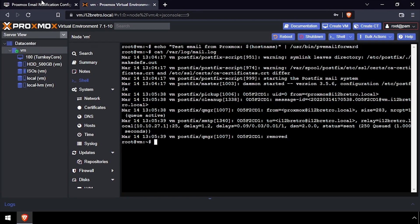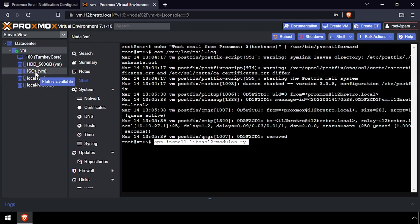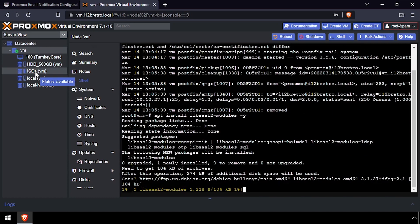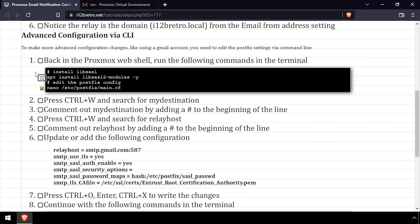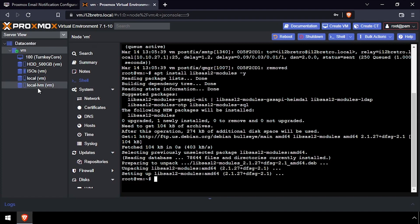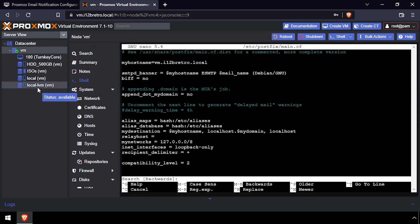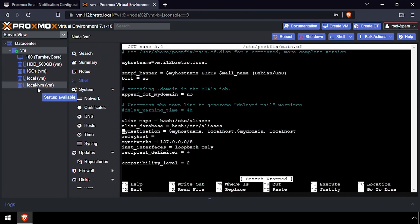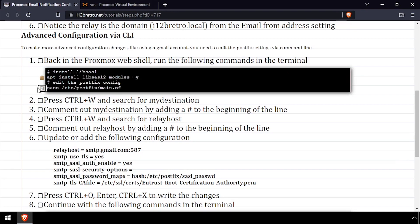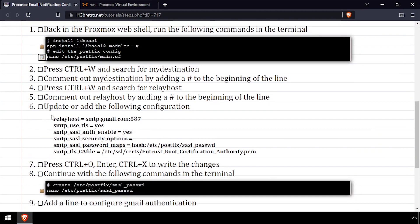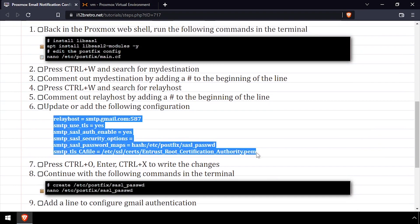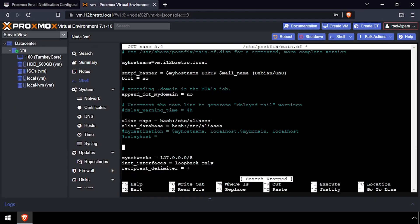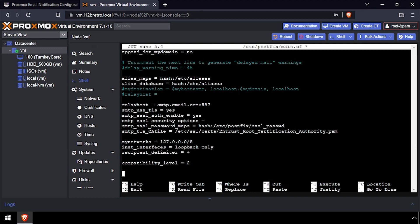To accomplish this, we'll need to modify the postfix configuration files via the terminal. First, we'll install some prerequisite packages. Next, we'll need to edit the main postfix configuration file. Comment out the MyDestination and Relayhost lines if they exist. For this tutorial, I'll be pasting in a configuration to use Google's Gmail servers. Write the changes to main.cf.